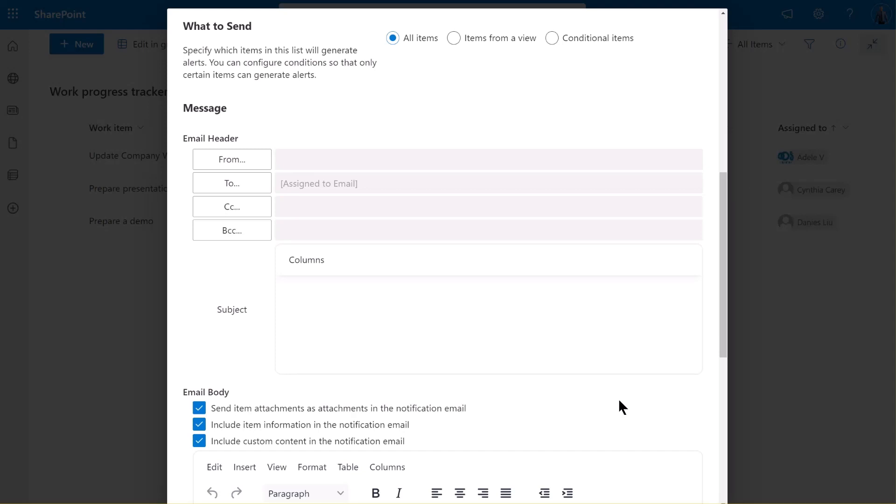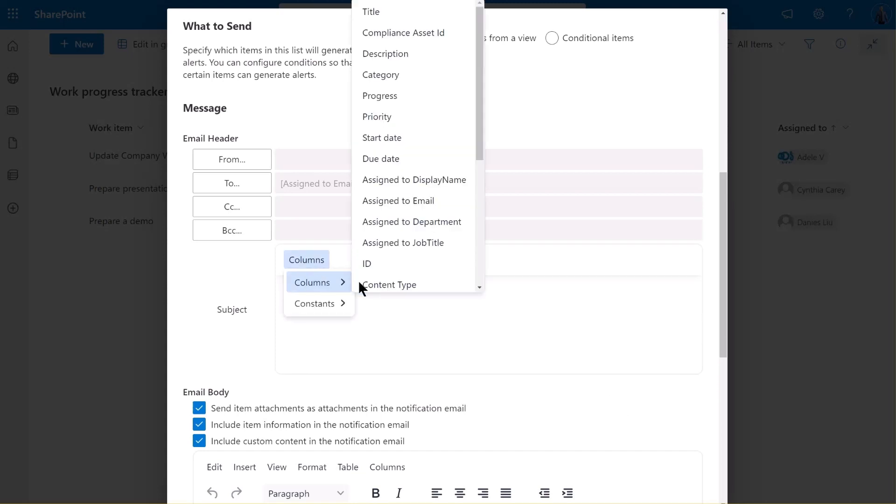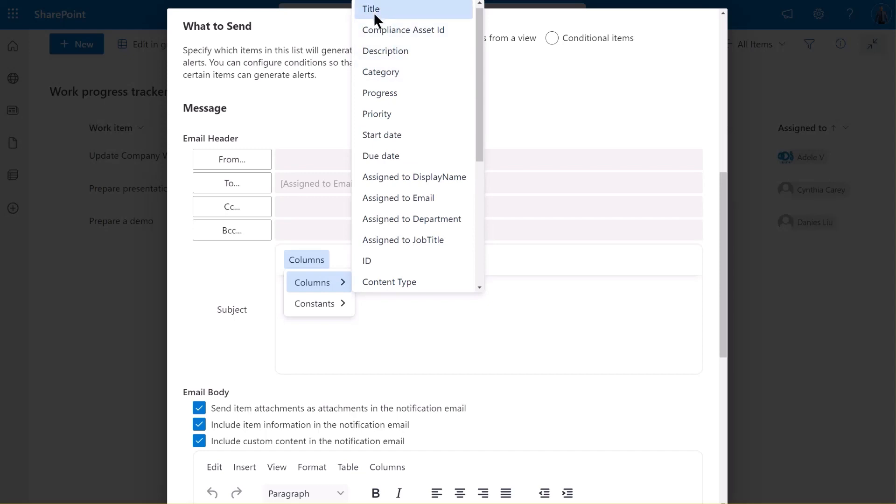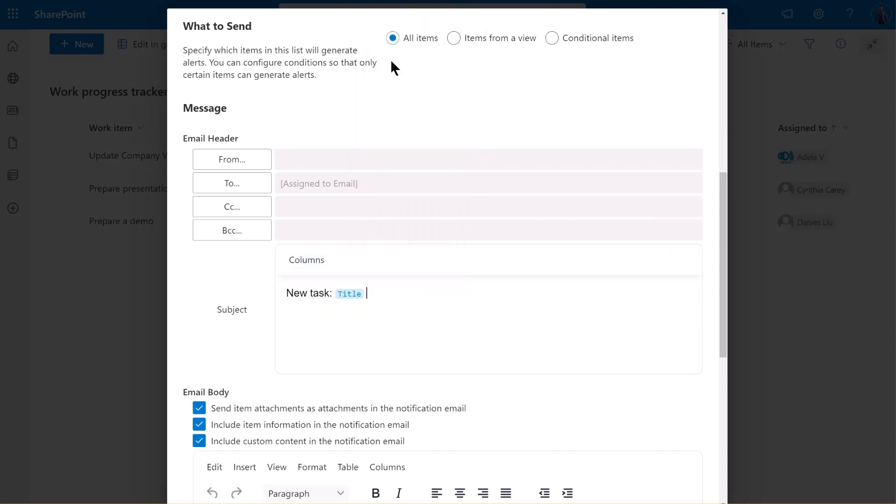Next, specify the subject for the email. For this demo, we'll use New Task as the subject. And to make it more specific, we will insert the title field of the task into the subject line. As you can see, the subject now reads New Task, Title. This is how you can customize your email subject line to suit your needs better.